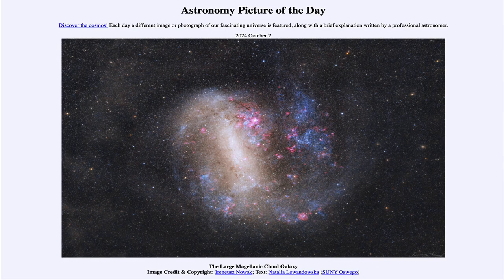Greetings and welcome to the Astronomy Picture of the Day podcast. Today's picture for October 2nd of 2024 is titled the Large Magellanic Cloud Galaxy.